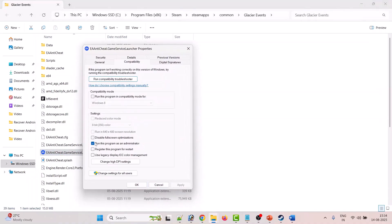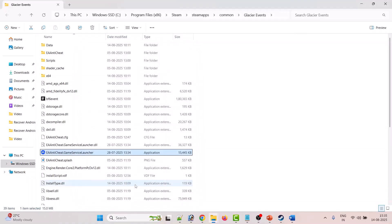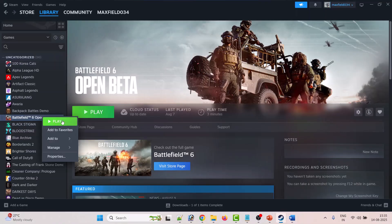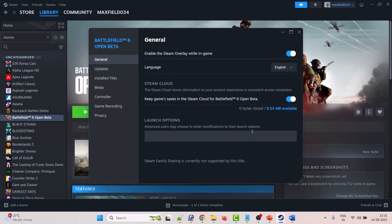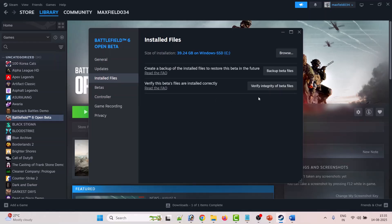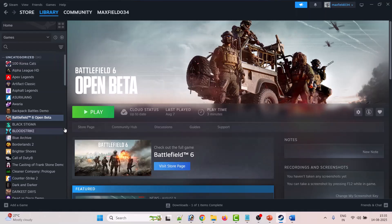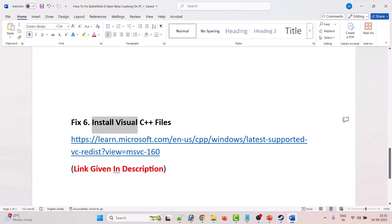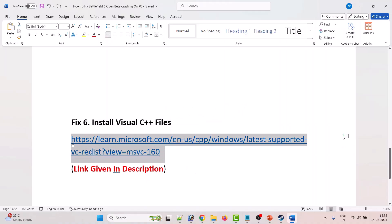If you have checked all the compatibility options and your problem is still not fixed, untick all those boxes, hit Apply and OK. Also untick Run as Administrator for this exe file, hit Apply and OK, and follow the other fixes in this video. The fifth solution is to verify the game files. Open Steam, right-click on Battlefield 6 Open Beta, select Properties, go to Installed Files, click Verify Integrity of Beta Files. After verification, launch the game and check.